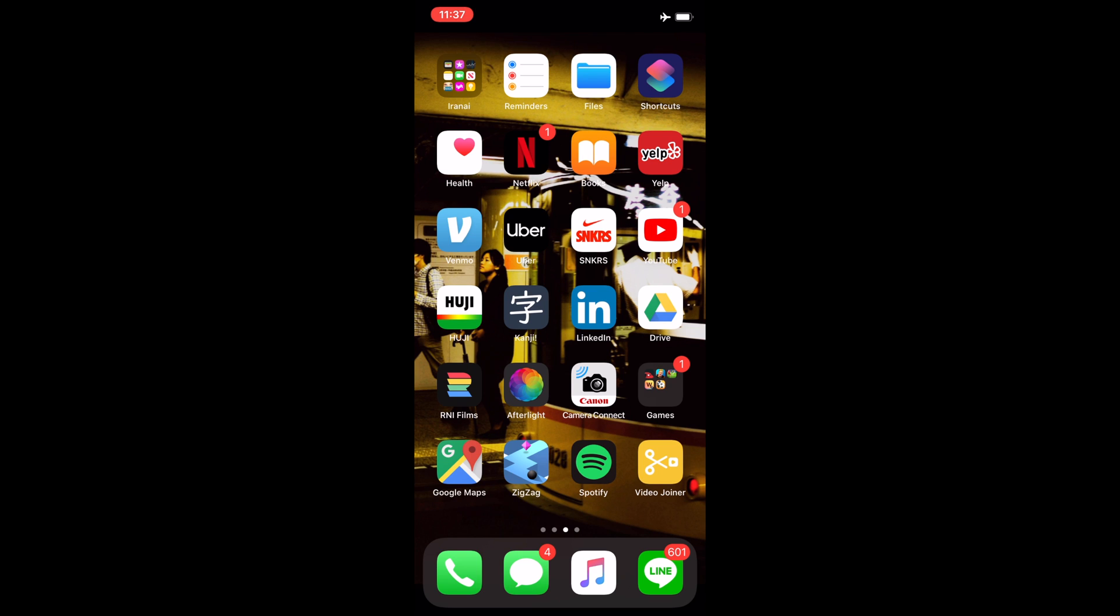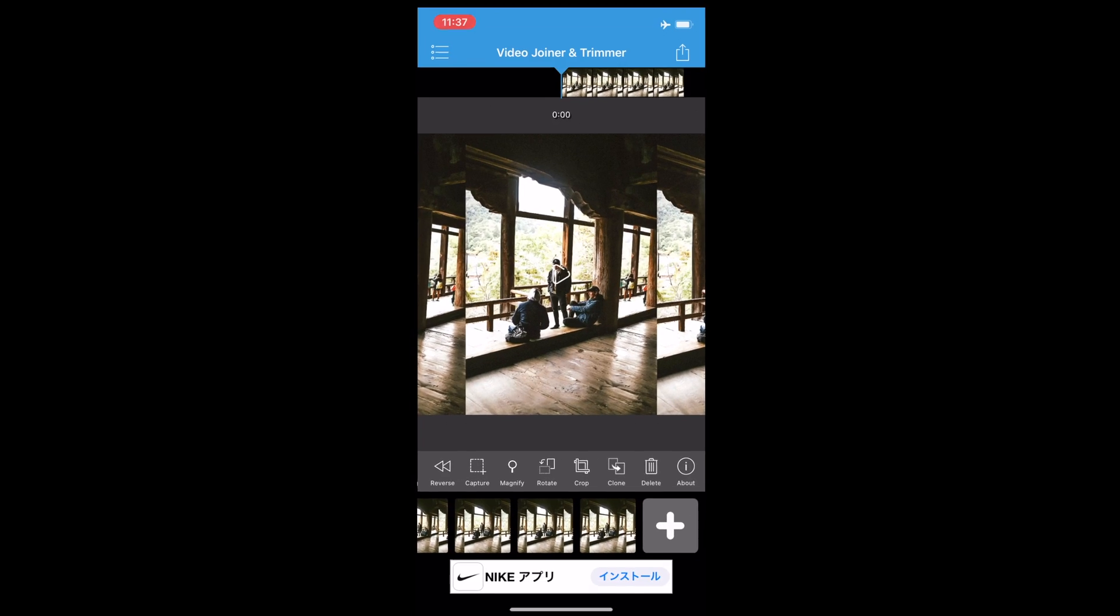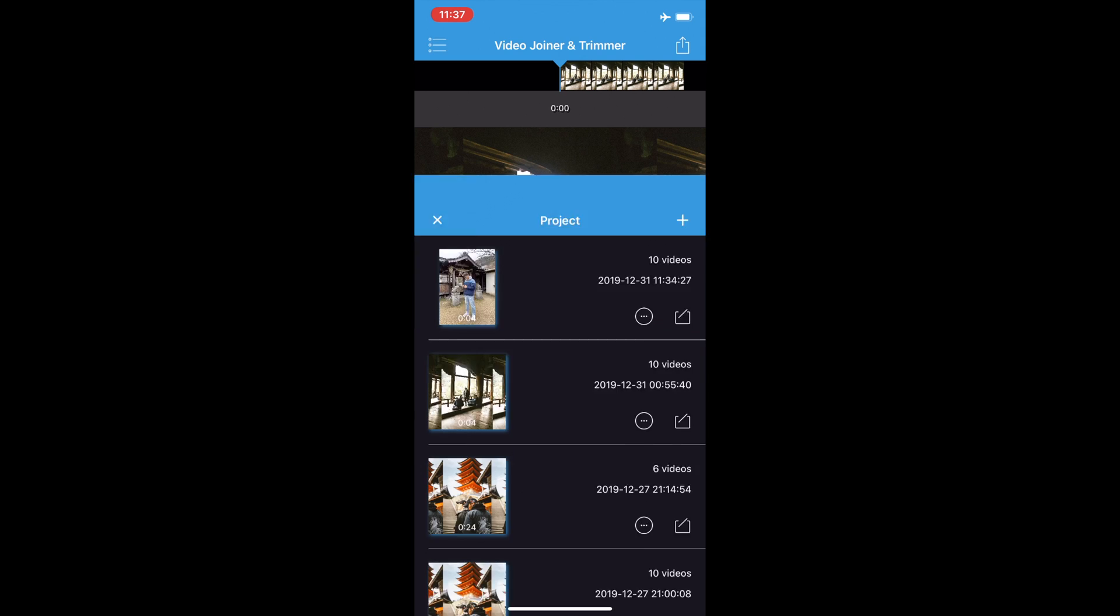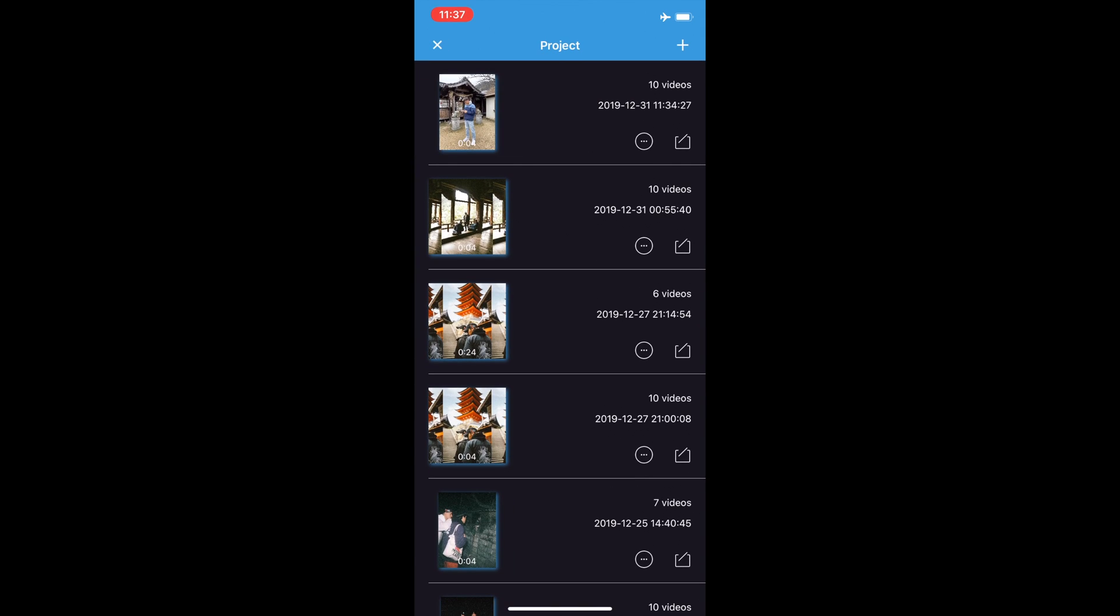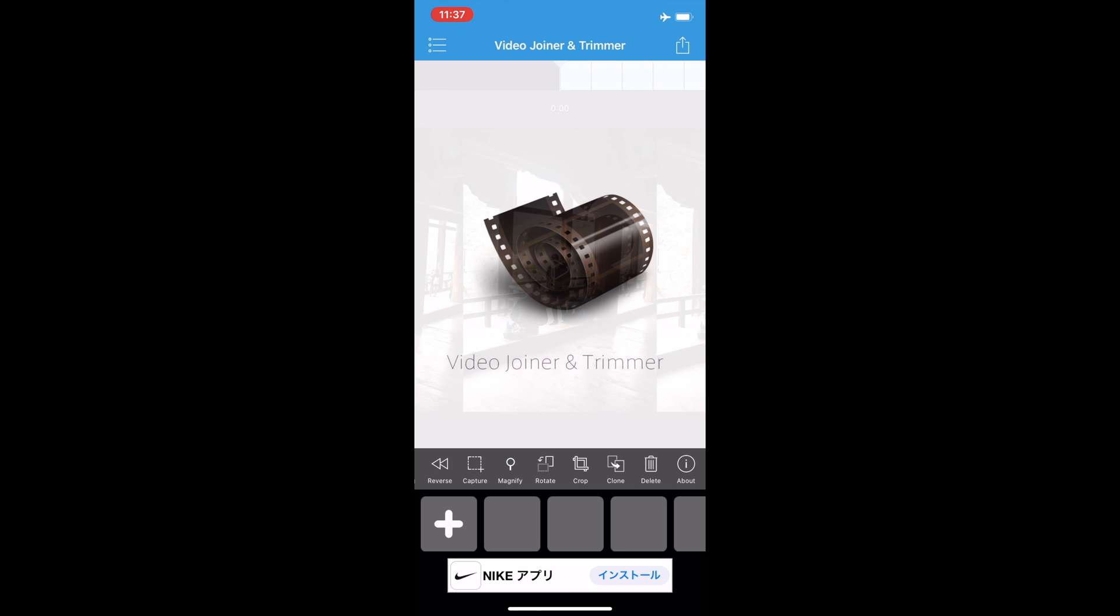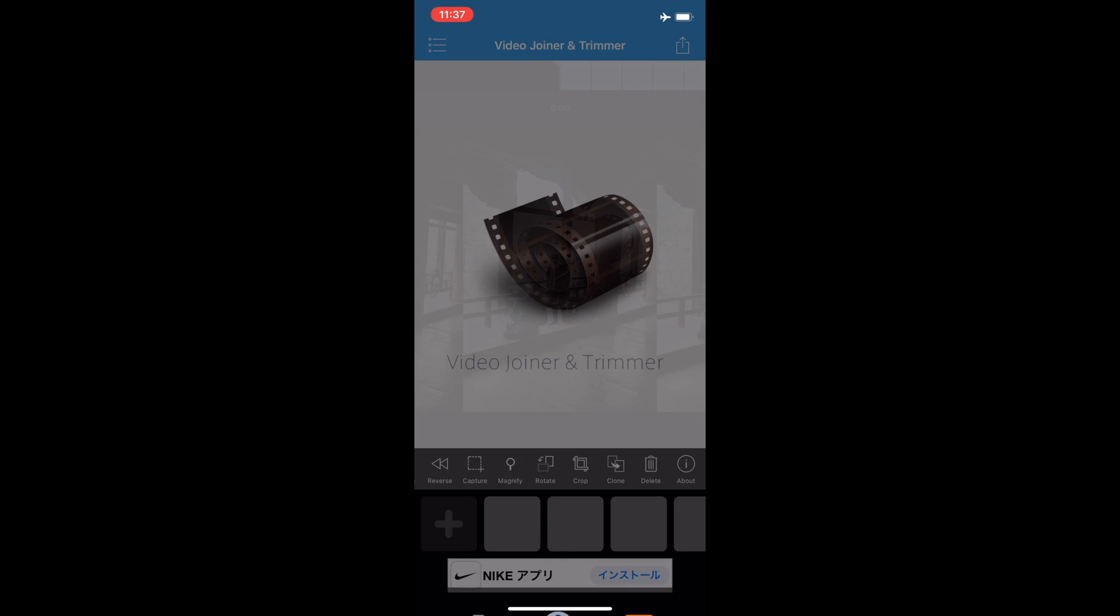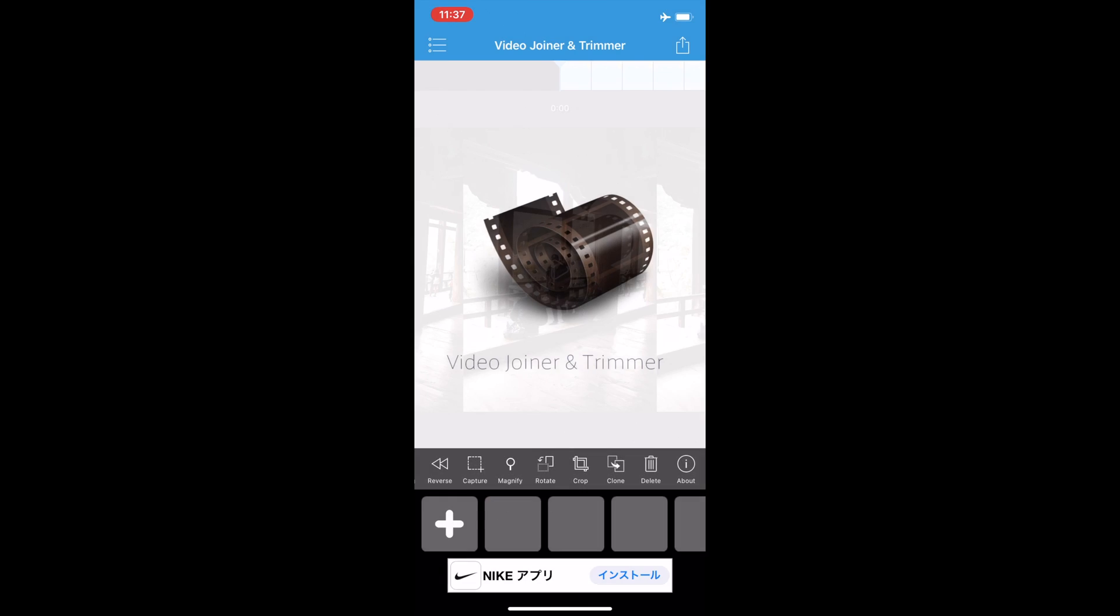The final step in uploading this to Instagram is that you need to have your file at least three seconds long. The one we just exported is only less than half a second long, so I use this app called Video Joiner - it's free in the app store.